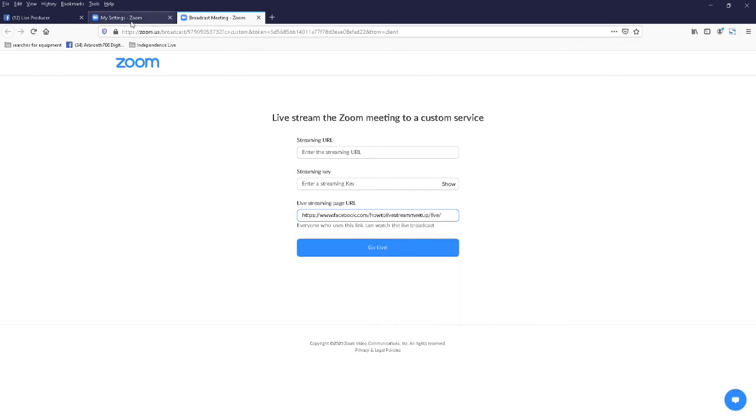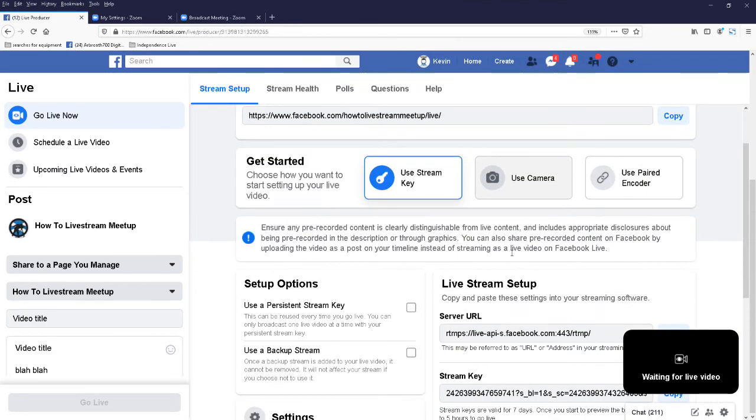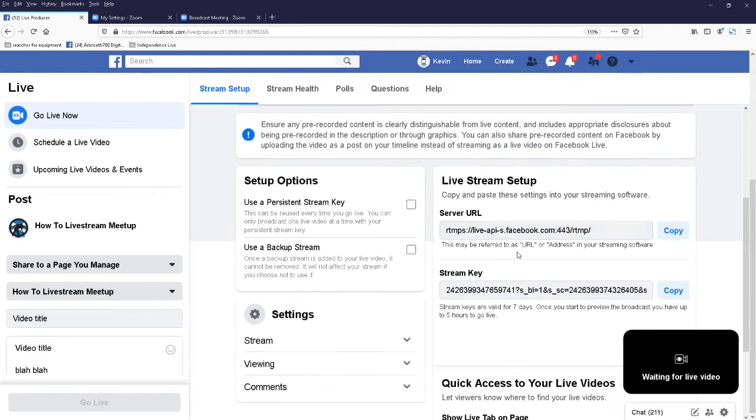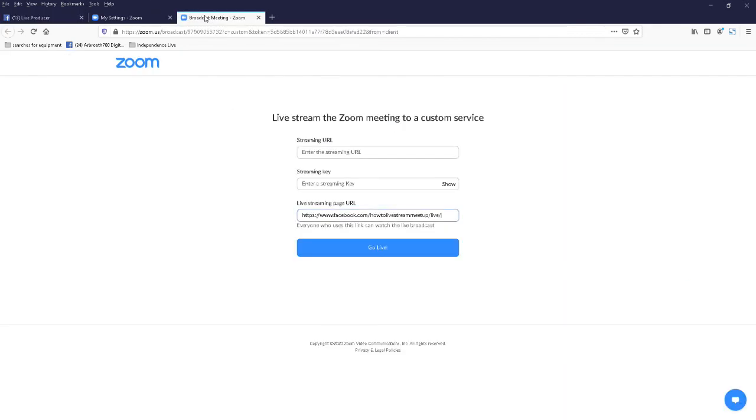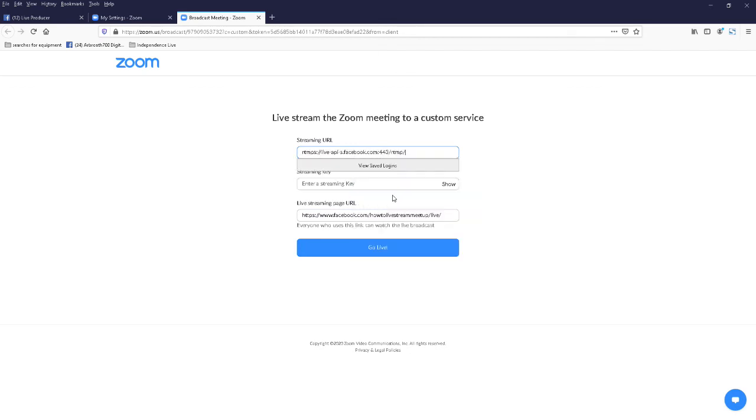Okay, and there. So then we go back to our page, we scroll down to the next link, server URL. Copy that, back to our form field, and that's the top one, streaming URL, server URL, same. Paste that in there.